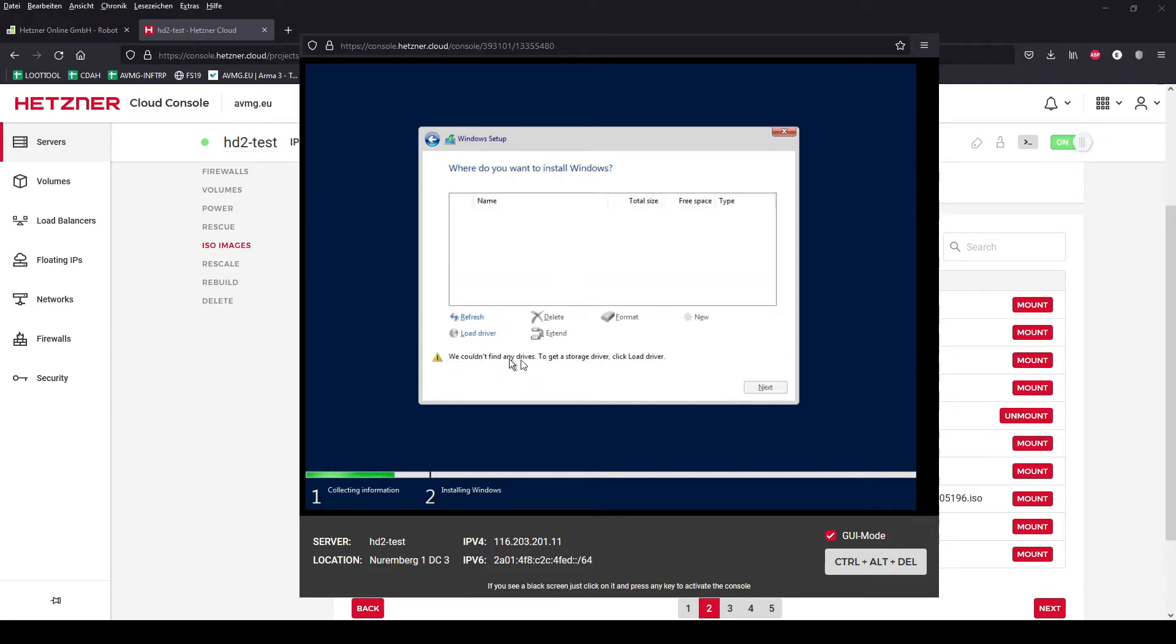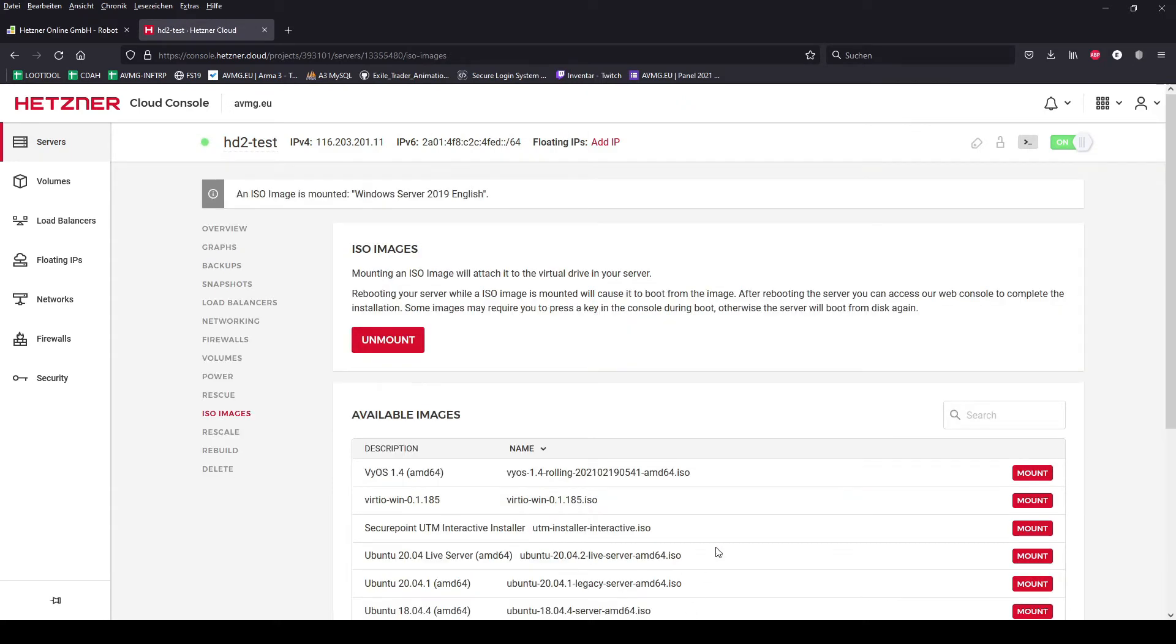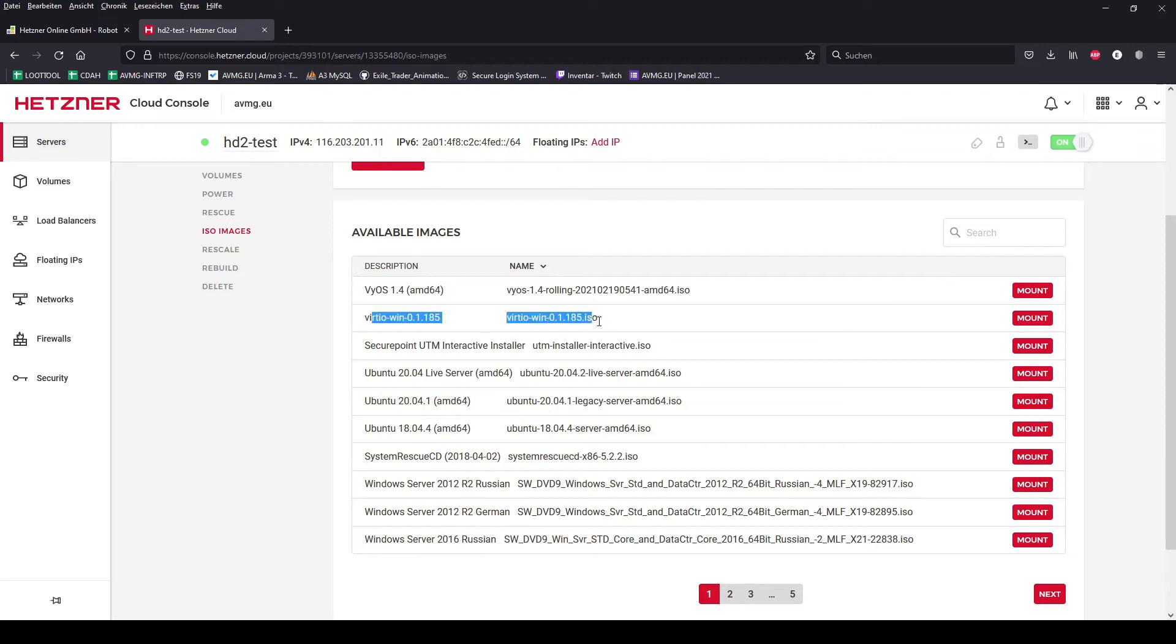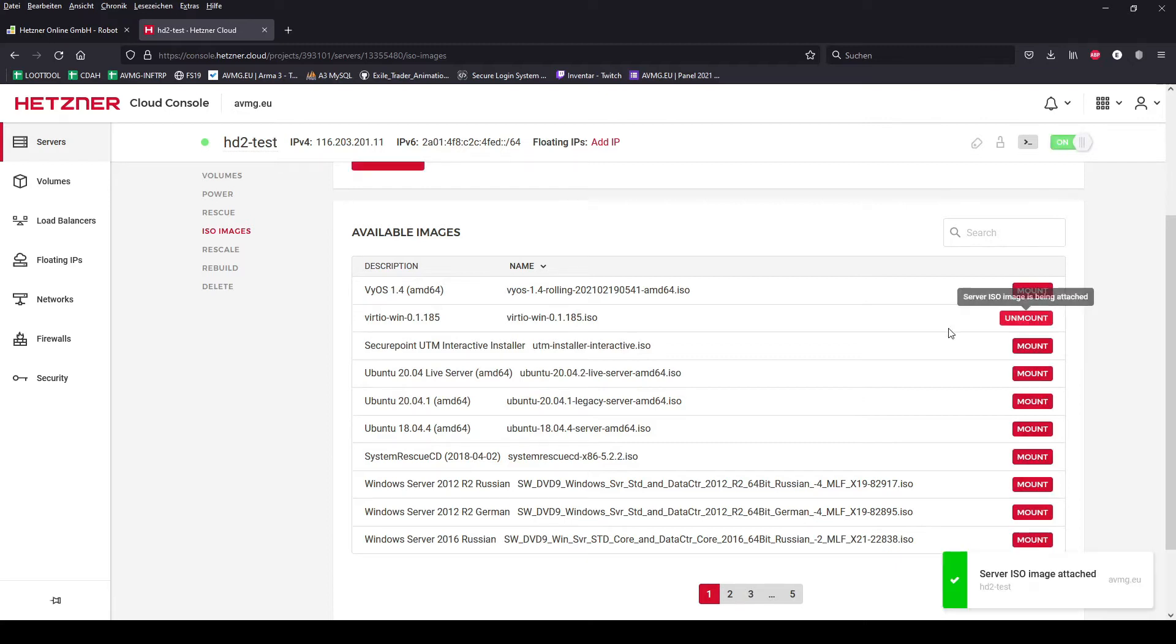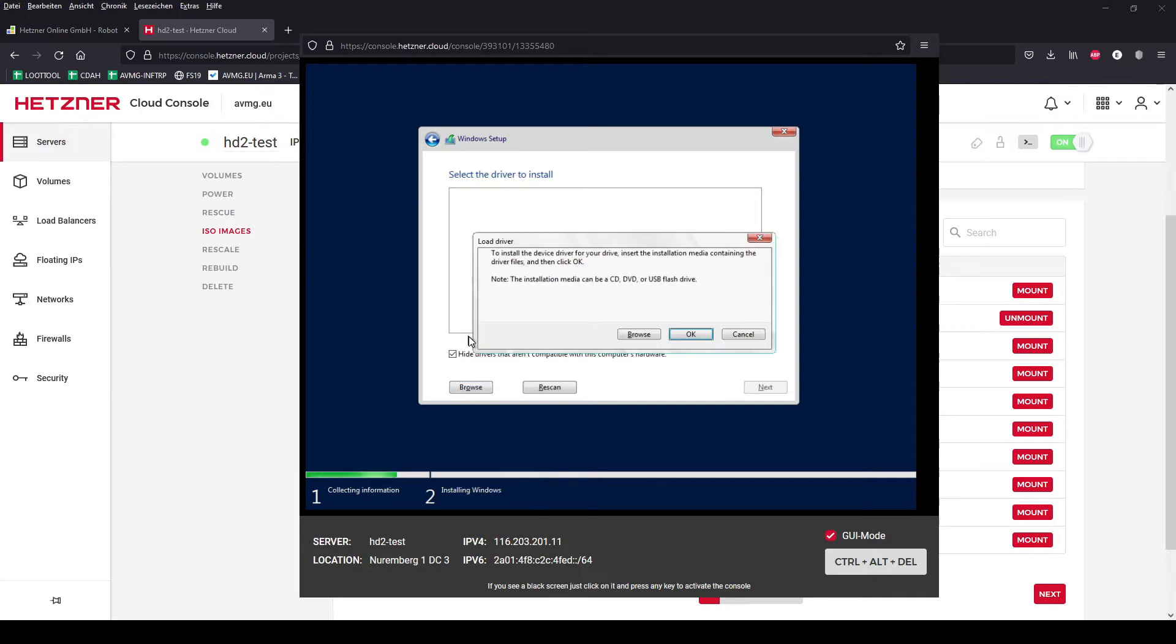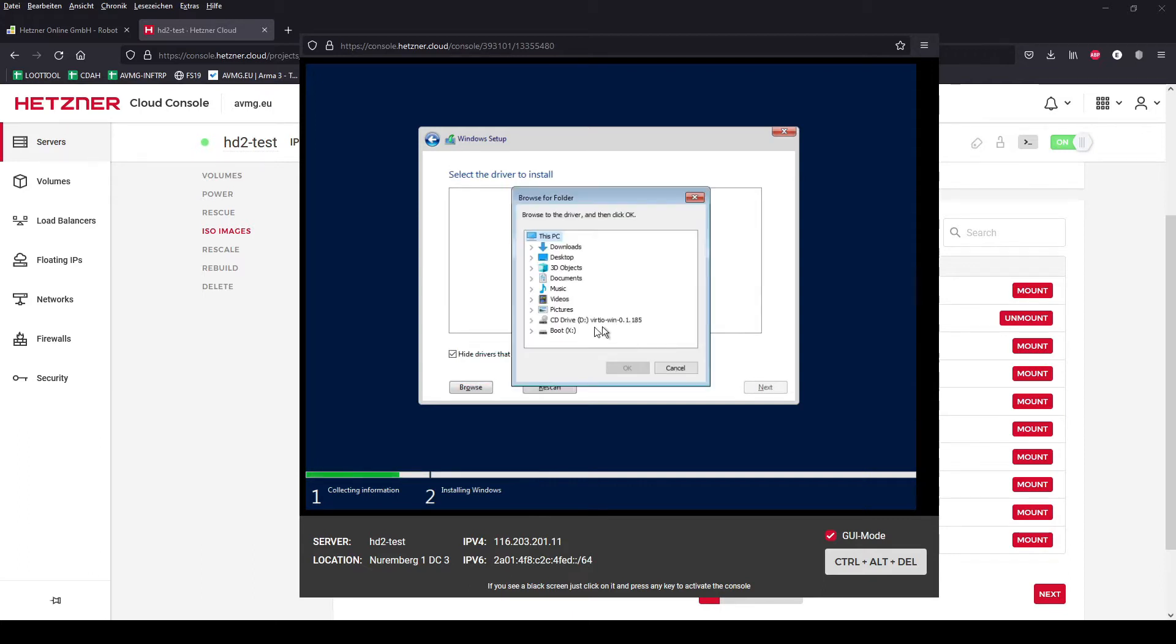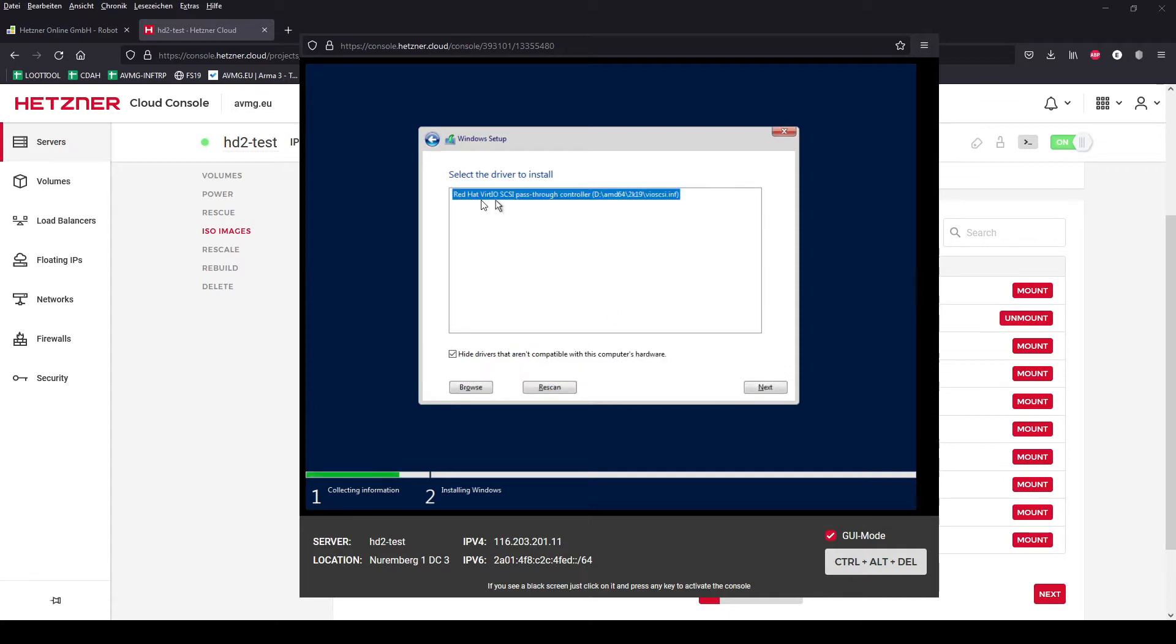It's important to use the advanced settings. Because the server cannot find any drivers we have to insert manually the drivers. So we are mounting the I.O. image here and going back to the VNC console. By clicking load driver we can choose the drive and we are using AMD64 and then 2K19. There are the drivers for the Windows Server 2019 inside.